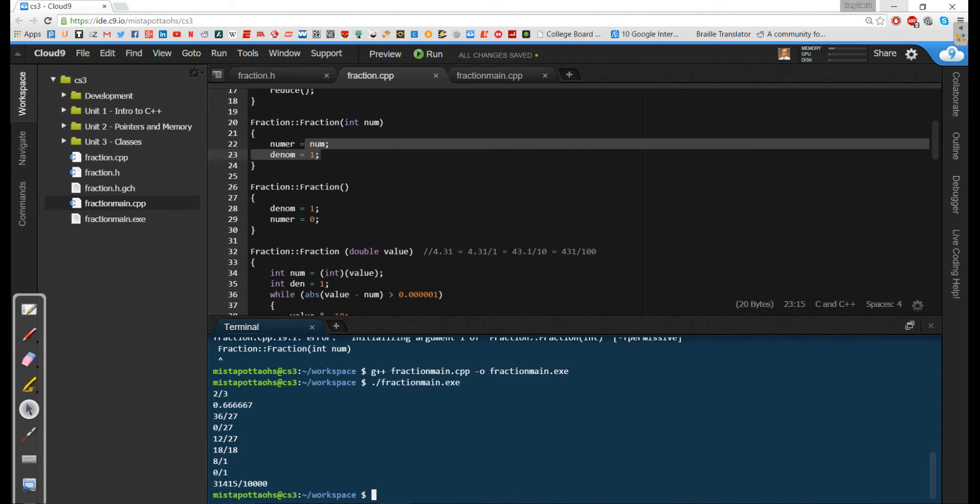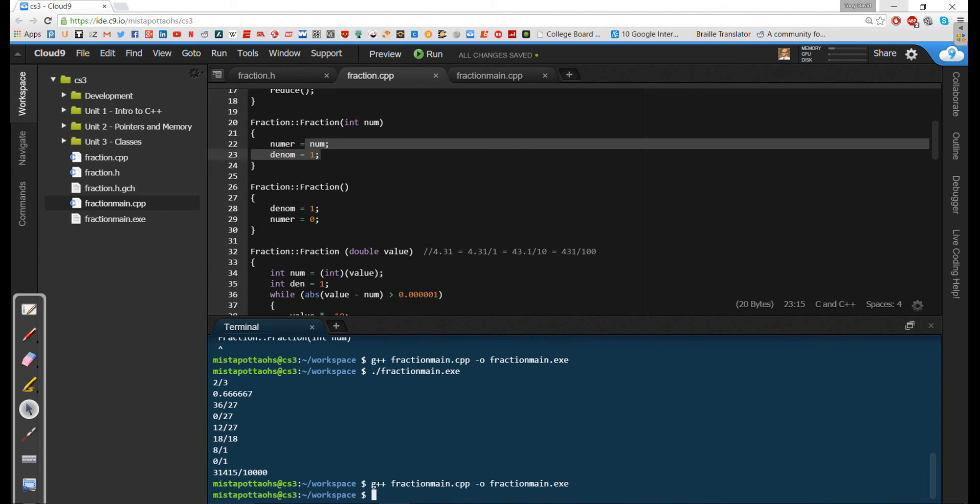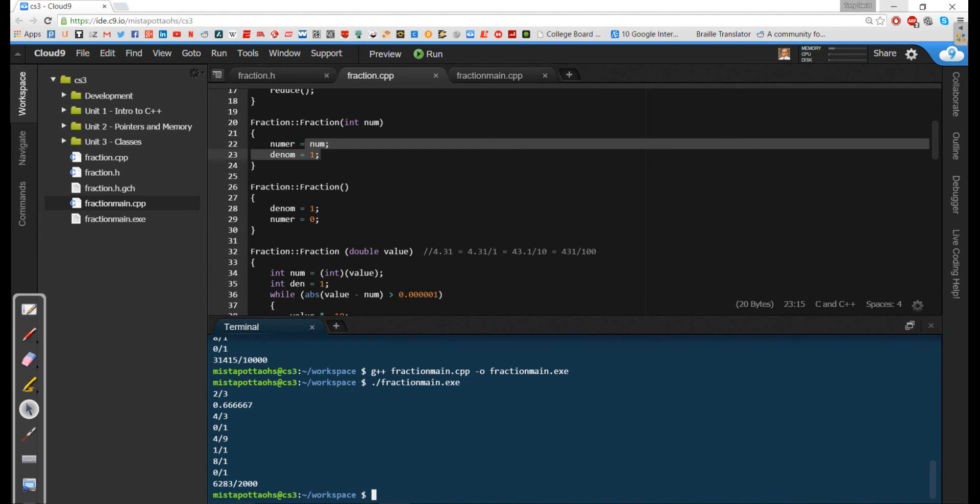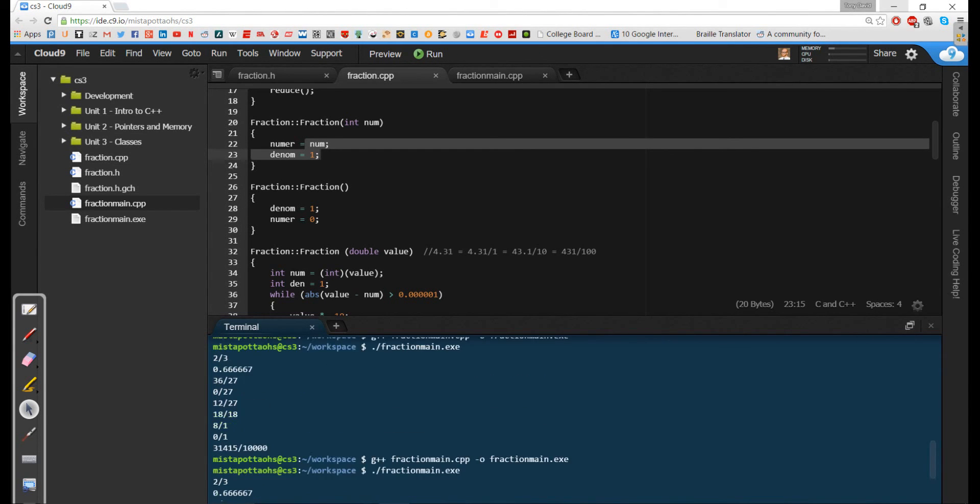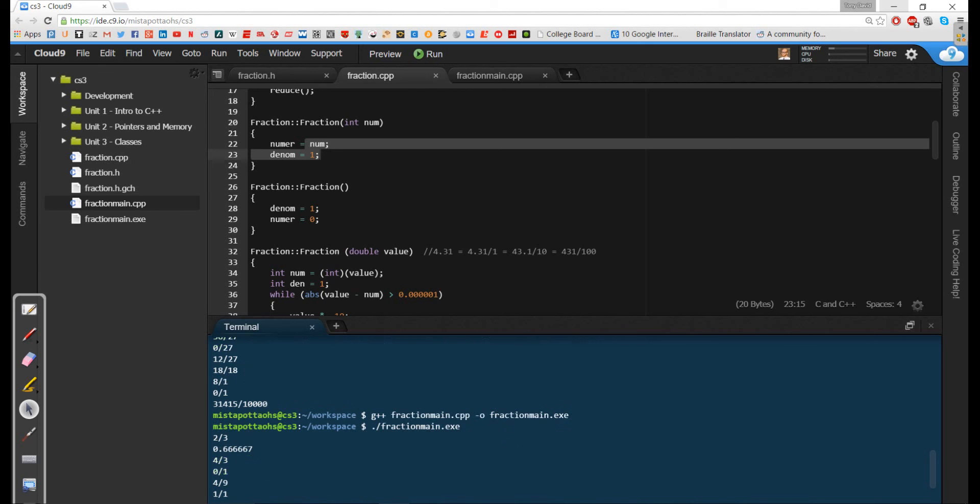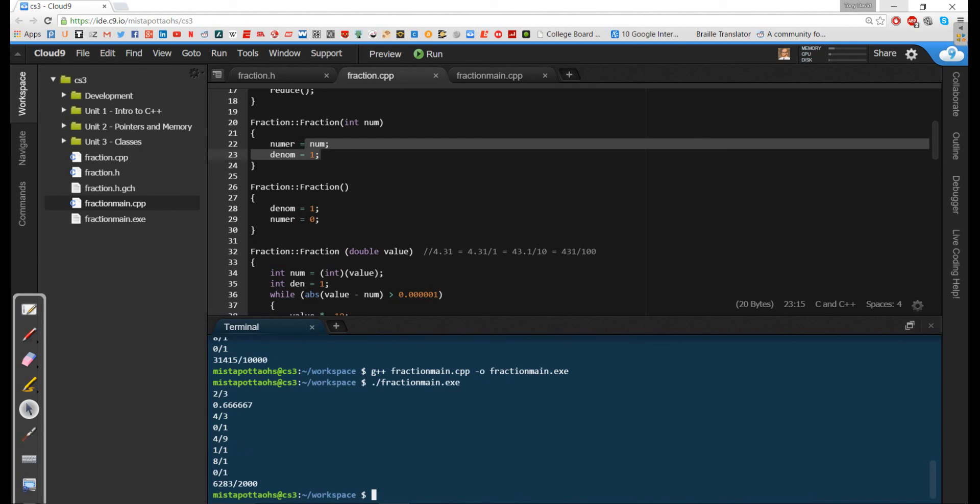So let's go ahead and save this. We'll compile one last time and run it. And notice now these fractions are reduced. Instead of having 36 over 27, I've got 4 over 3. Instead of having 18 over 18, I've got 1 over 1. And instead of having 3, 1, 4, 1, 5 over 10,000, I've got 6,283 over 2,000. So it's reducing all of these fractions for me.